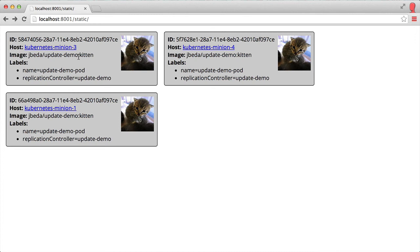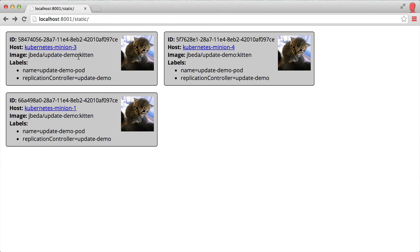You can see how the updating code works. This is a fairly simple updater. You can imagine an updater that waits for the new version to come up, makes sure it's healthy before moving on to killing the next, or one that ensures no more than three are down at a time. There are all sorts of interesting update strategies using these core primitives.